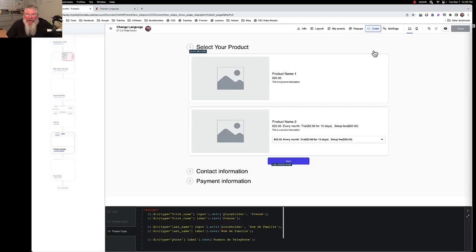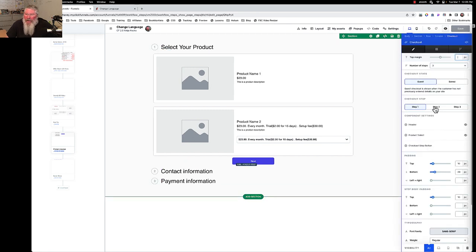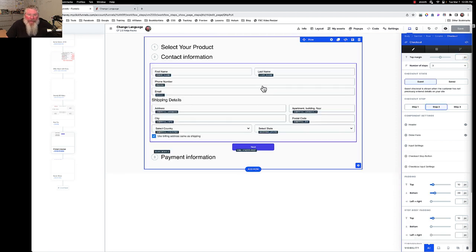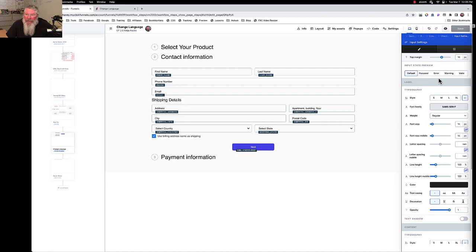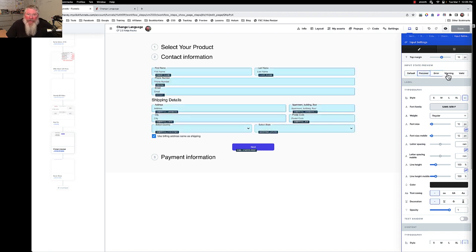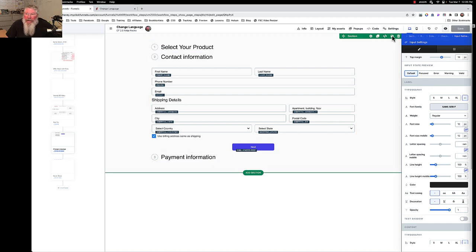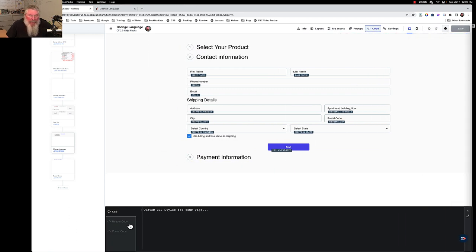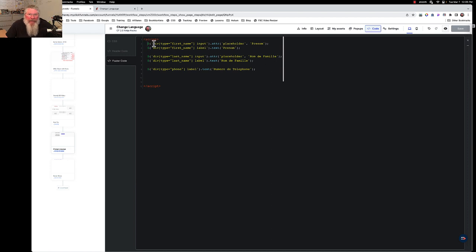Let's take a look at the code. Coming back into our page, if you want to see where we're working, go to checkout, open up the checkout element, and come over to step number two — that's the element we're affecting. When you come in here to input settings you can change colors, fonts, focus, error styles, but there's nowhere to change the actual words or translate them. So we have to open up our code editor and go into the footer code.